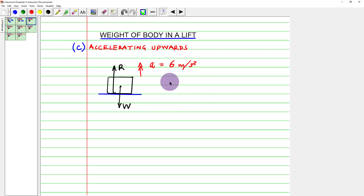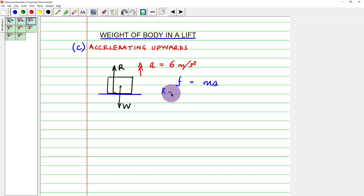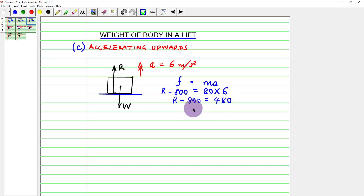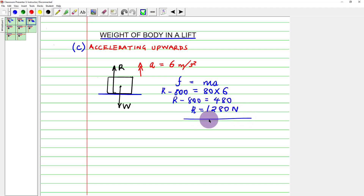When the lift accelerates upwards at 6 m/s², applying F = ma: R − 800 = 80 × 6 = 480. Therefore R = 800 + 480 = 1280 newtons. The person appears to weigh much more when the upward acceleration is this high.